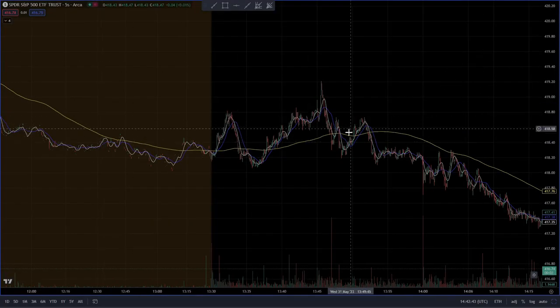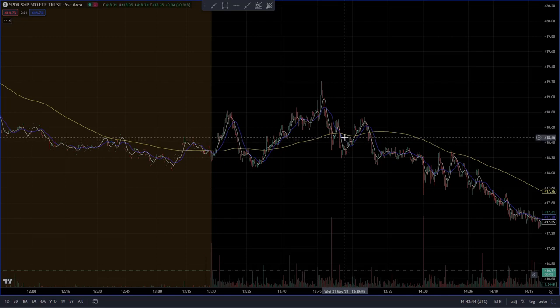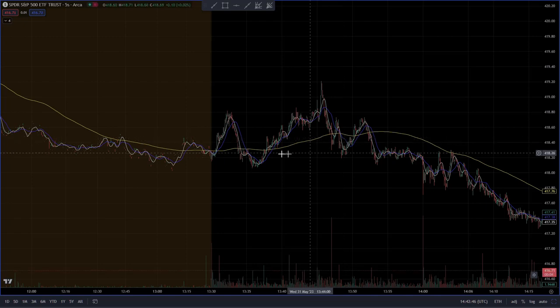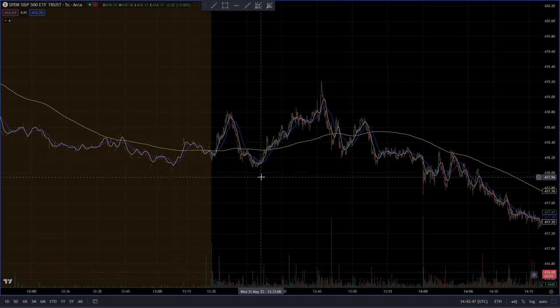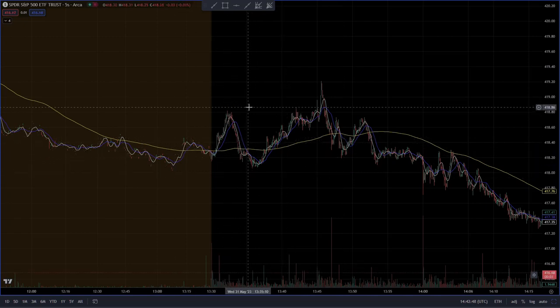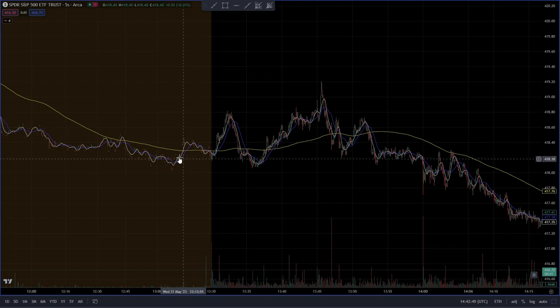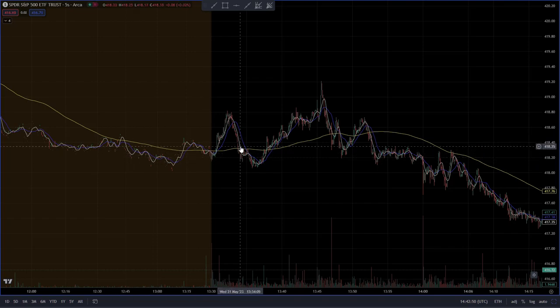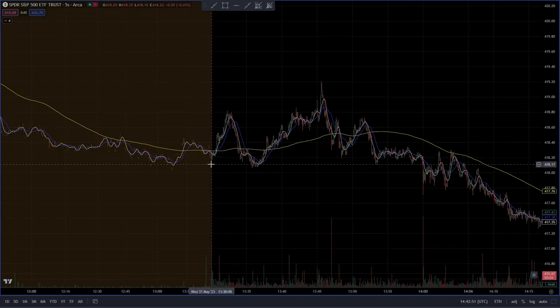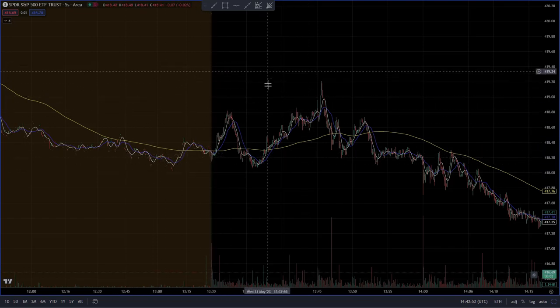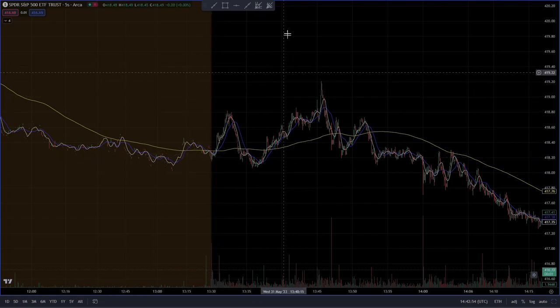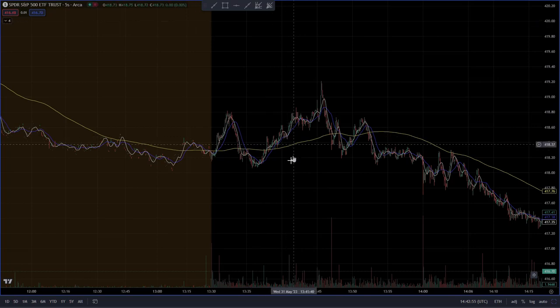Good morning, Bullish Bears. I've been working with my fan lines, drawing them manually for quite a while now. I'm going to show you how to draw them manually and then show you a neat trick I found with TradingView.